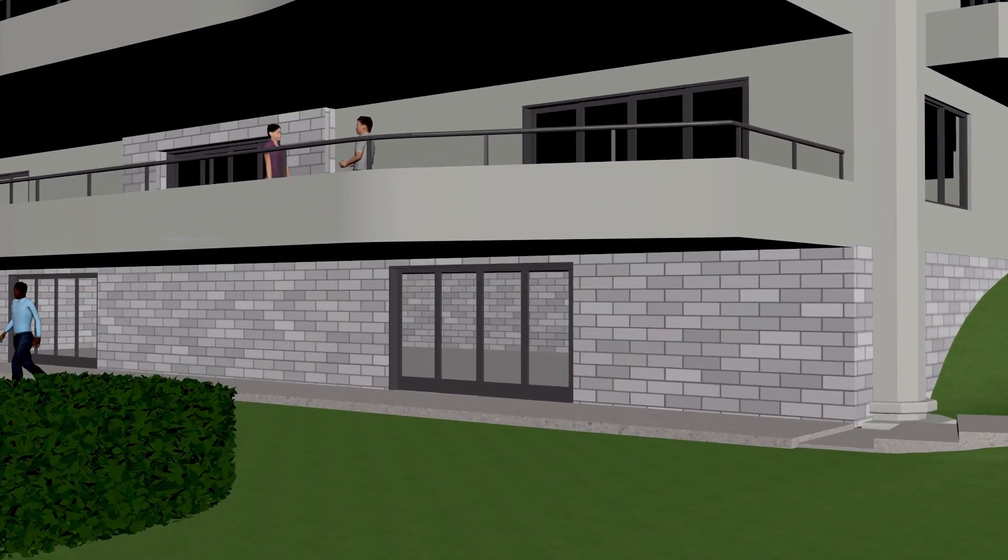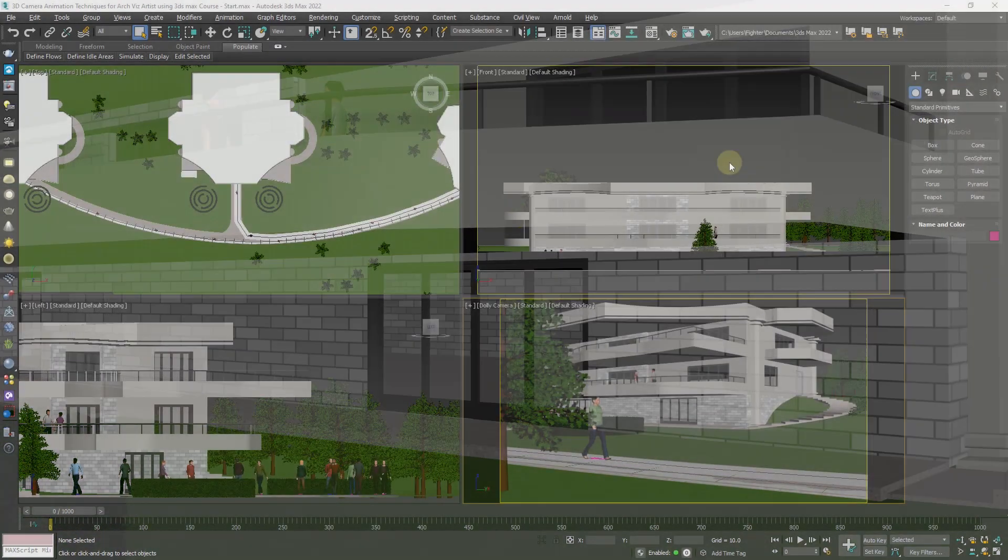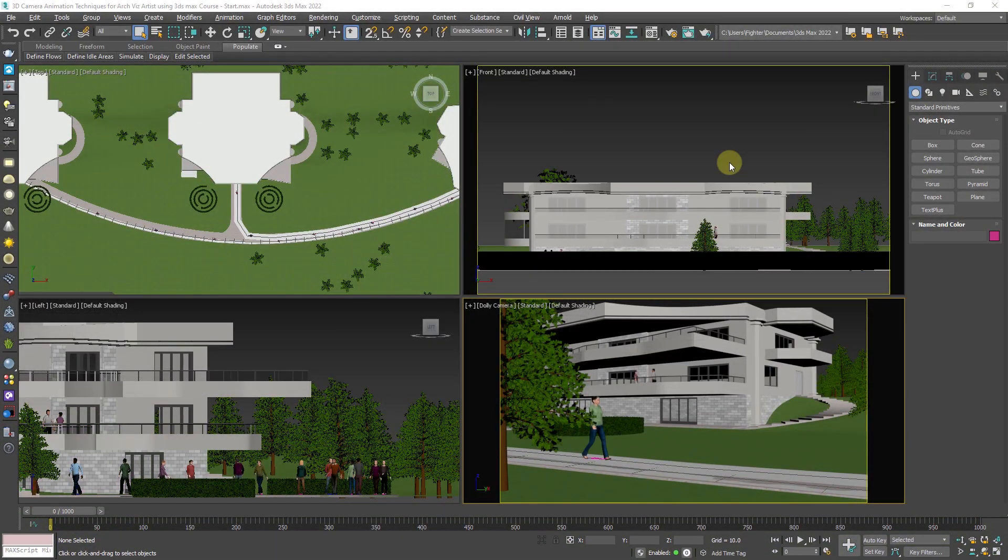In this tutorial you will learn how to properly rig a camera using helpers so that you can easily change your camera speed. So without any further ado, let's get started.